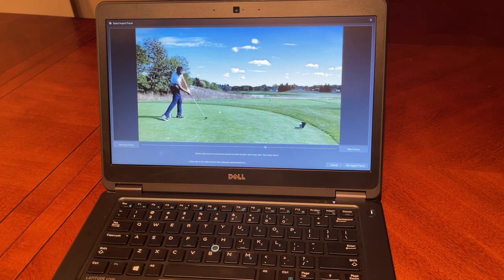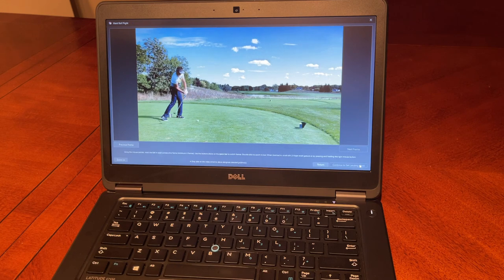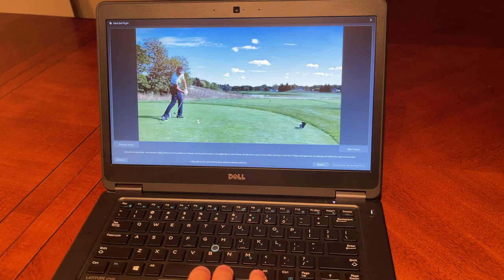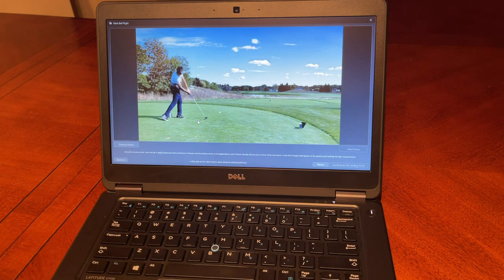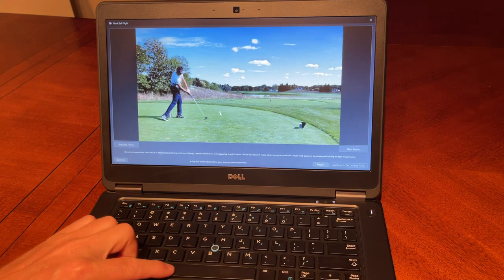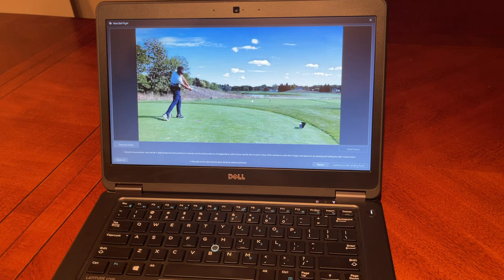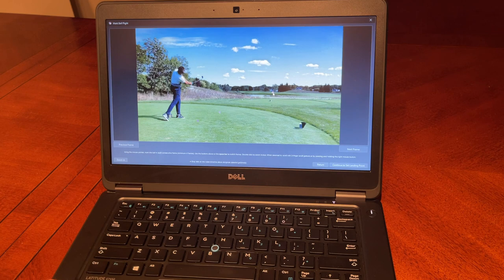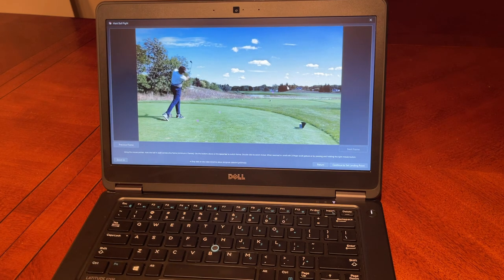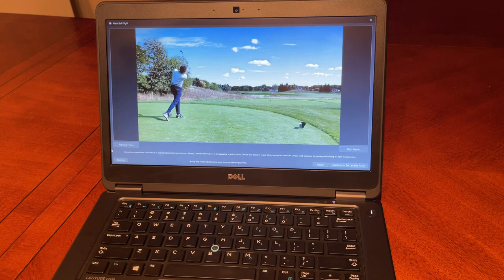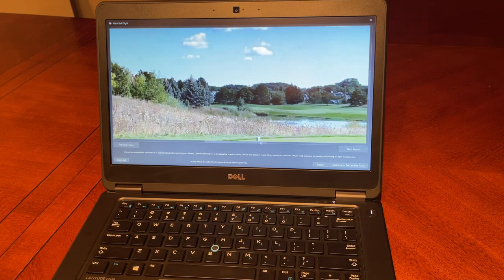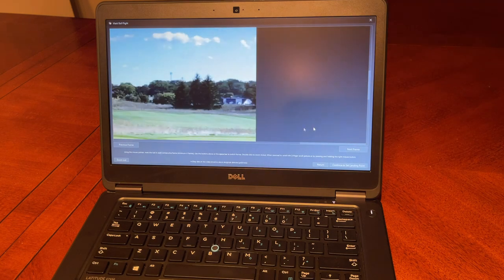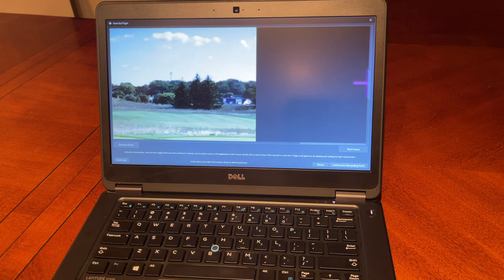I'm going to just set the impact frame here. You can see there's no actual impact frame—there's a frame before and a frame after the shot—so I'm going to set the frame before the shot as my impact frame and then just select the location of the golf ball. If you can't see the ball very well, you can actually use the zoom function on the lower left corner of the screen and zoom in. Then you just need to make sure you drag the screen to the right location where you have the golf ball.